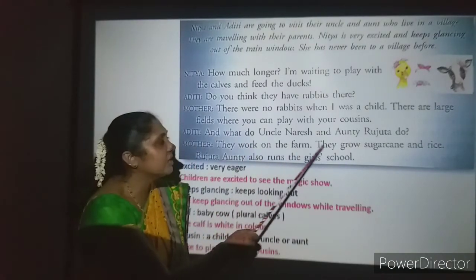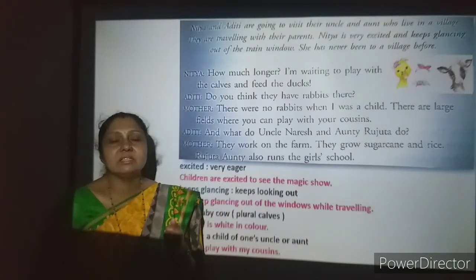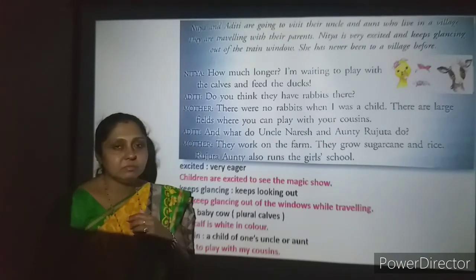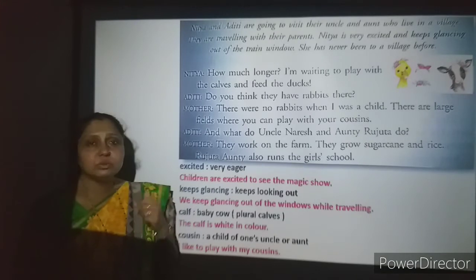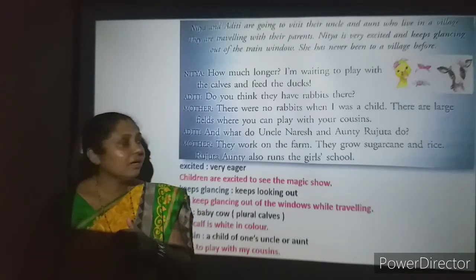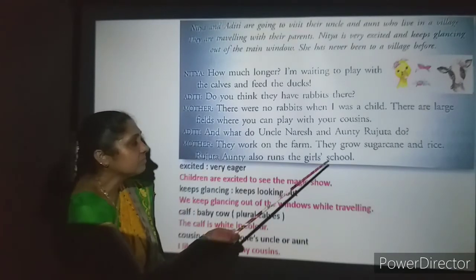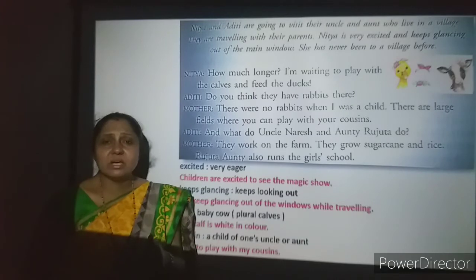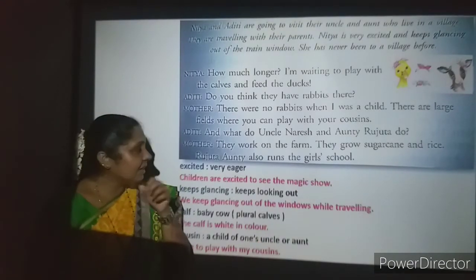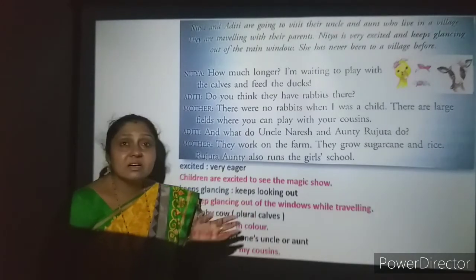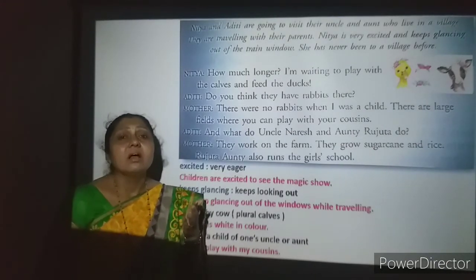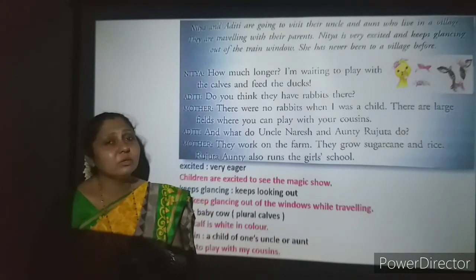Aditi asks: 'What do uncle Naresh and auntie Rujita do?' They are eager to know about their relatives staying there. Mother answers: 'They work on the farm. They grow sugarcane and rice.' Rujita auntie also runs a girls' school. This is very exciting for these girls, and they are eager to visit the village and learn everything about it.